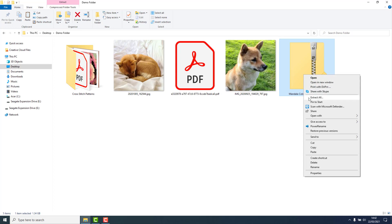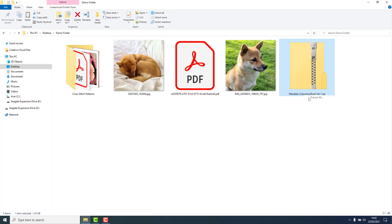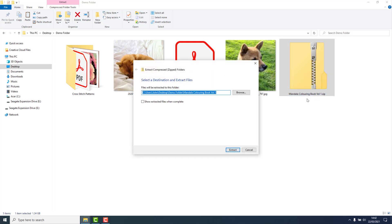To do this, right click on the folder and click on Extract All. Choose a location to extract to.